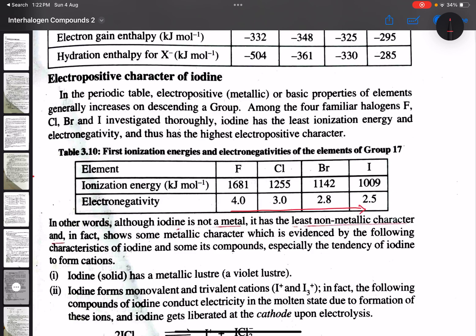Electronegativity shows a tremendous decrease from fluorine to iodine. Similarly, ionization energy also decreases from fluorine to iodine.